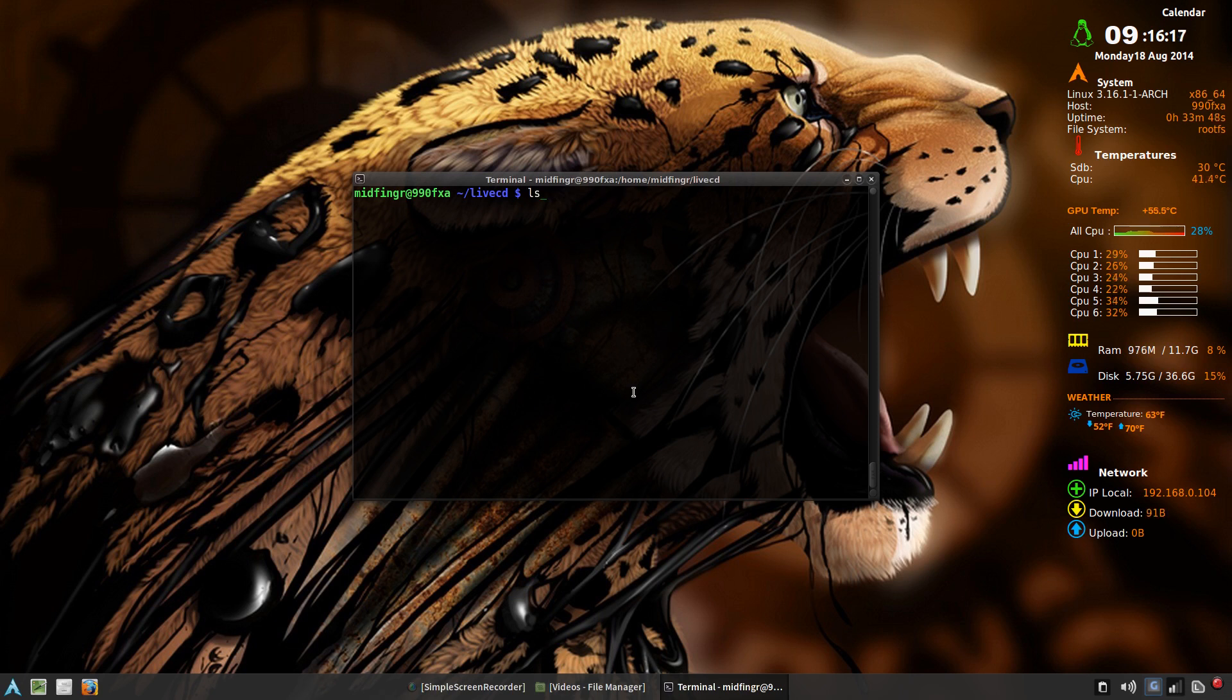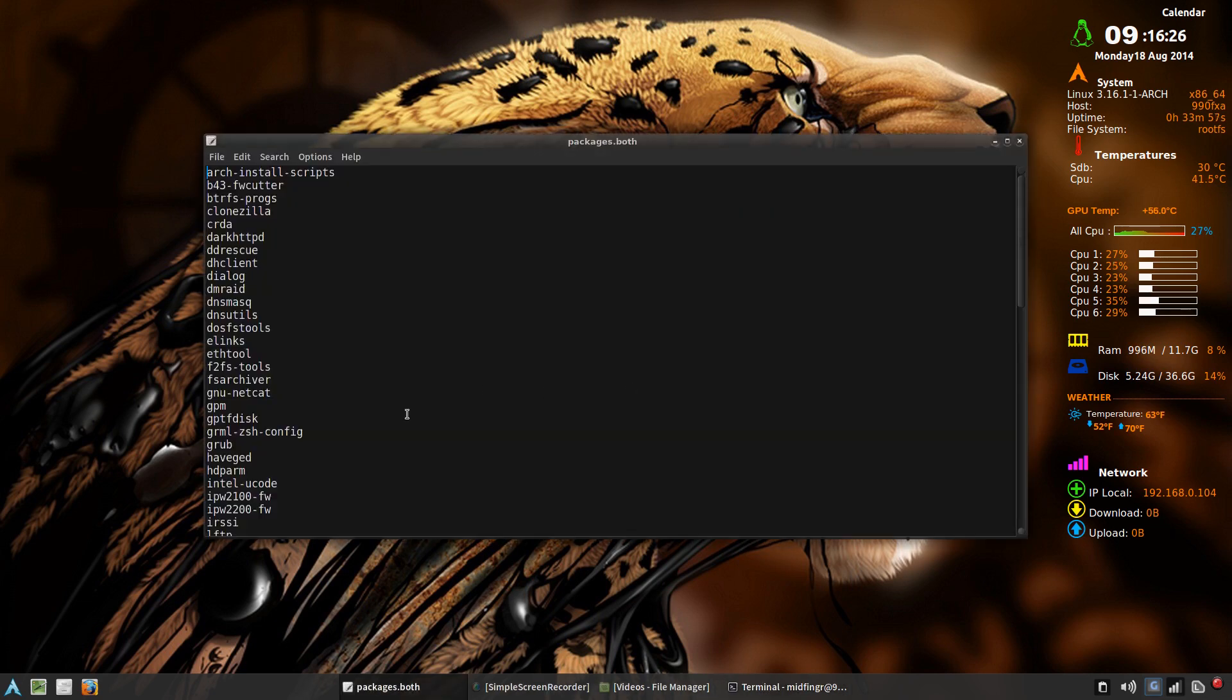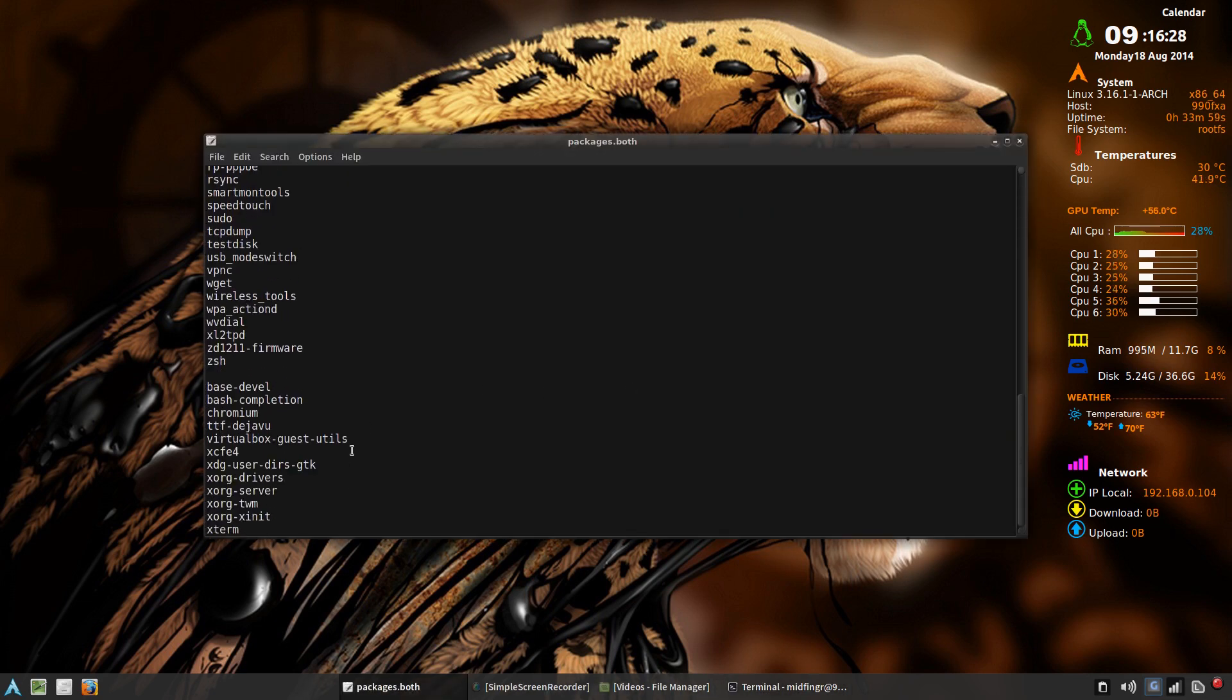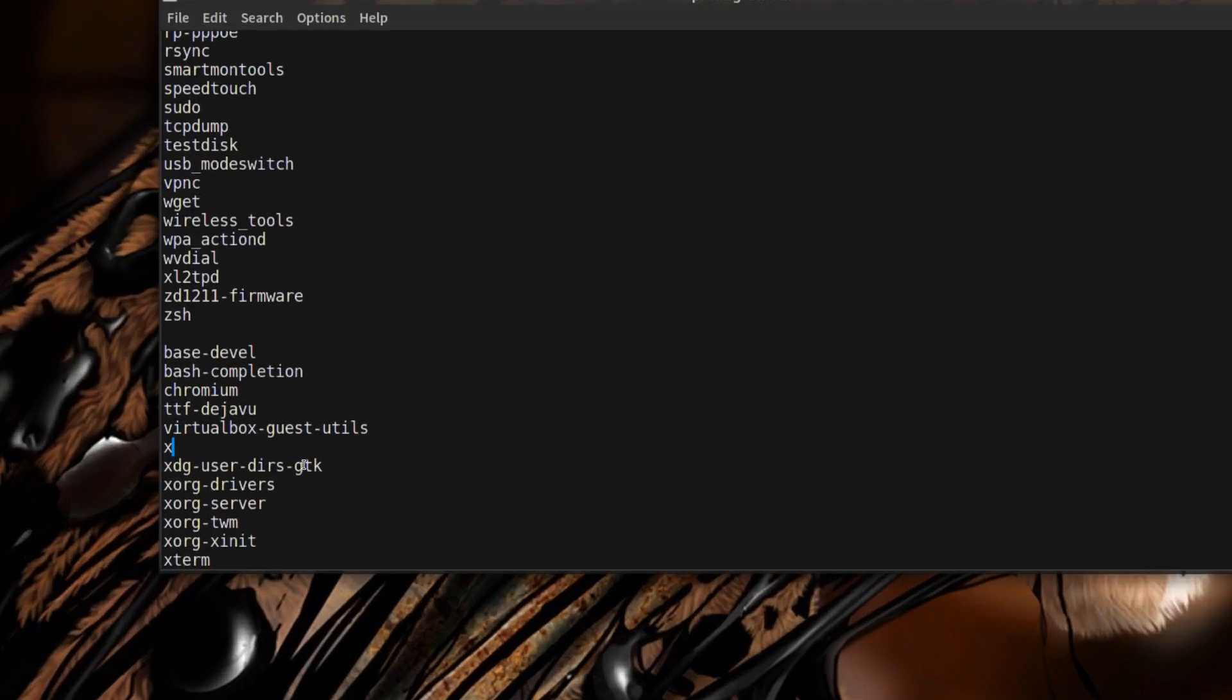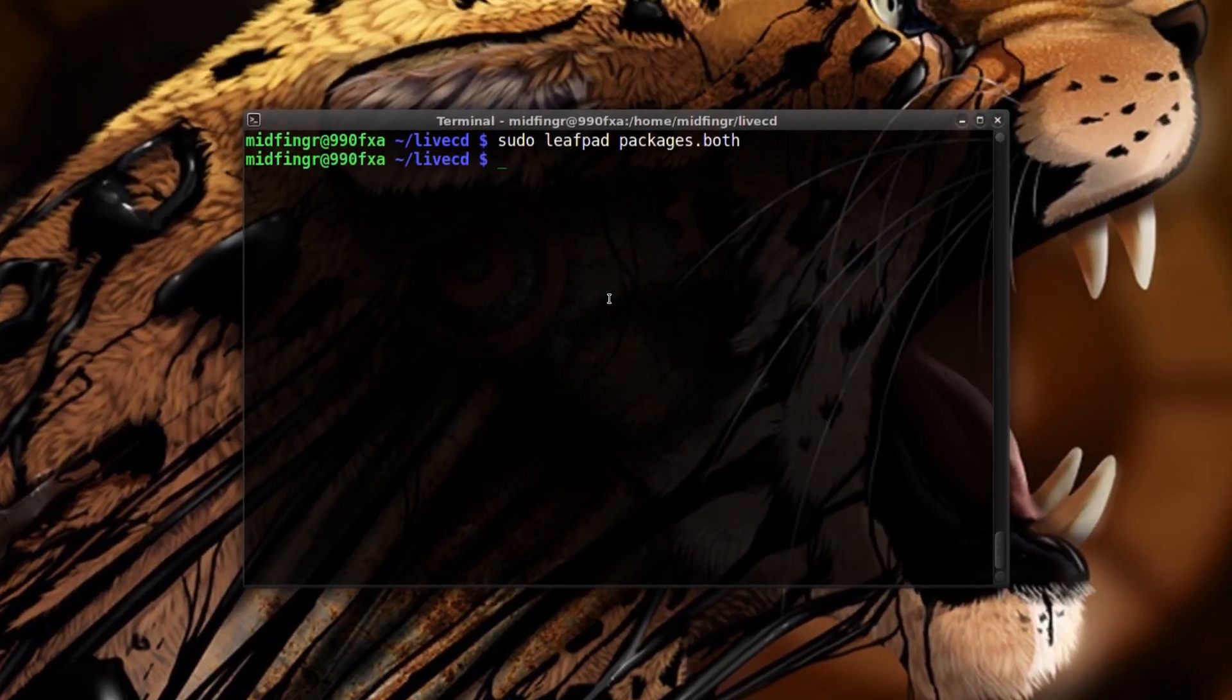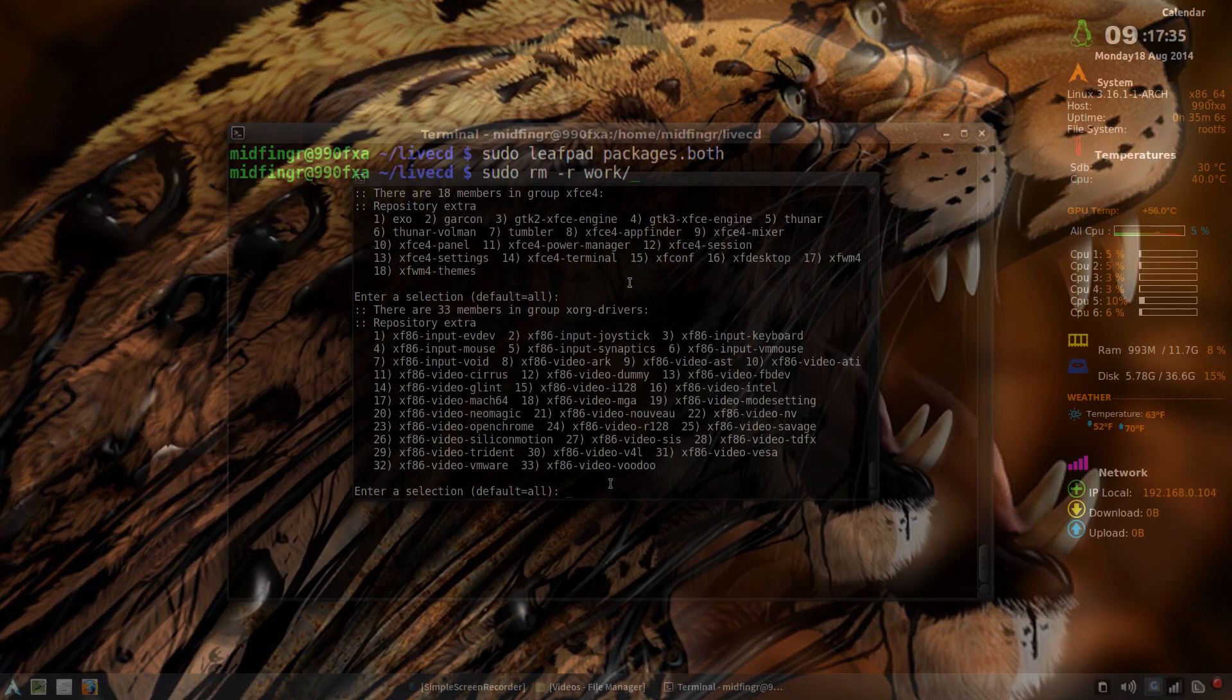And then we'll edit the packages dot both file. So xfce4 is what we want. Save and quit. Now let's try it again, so a little bit closer now.